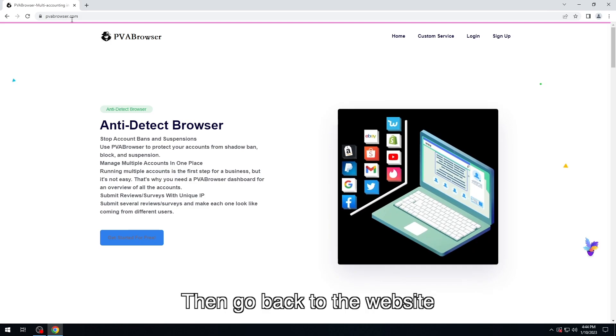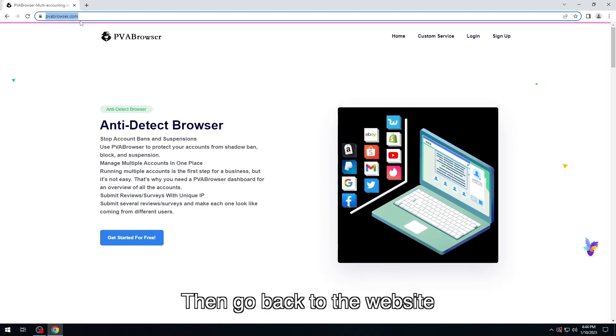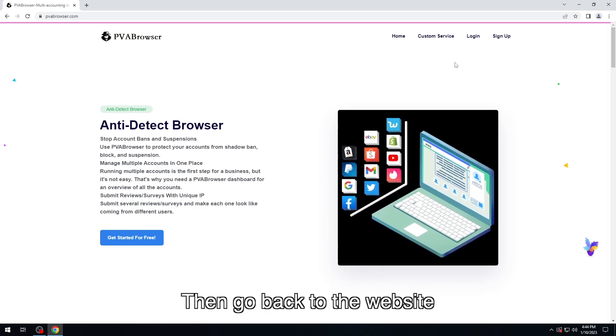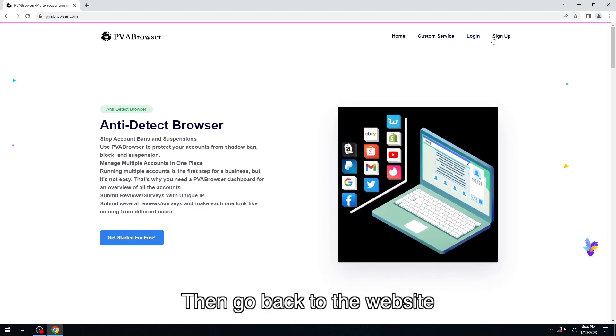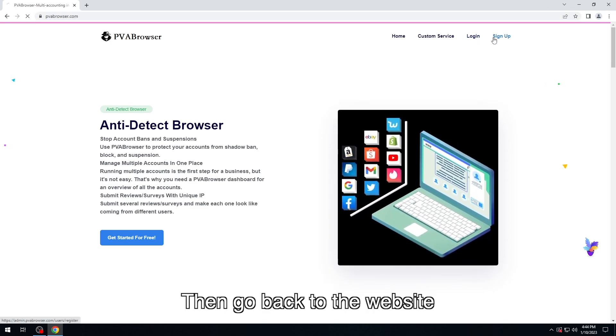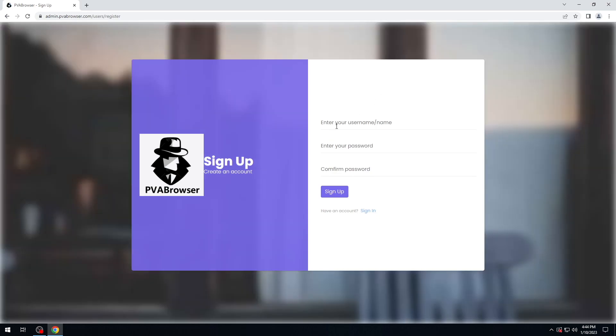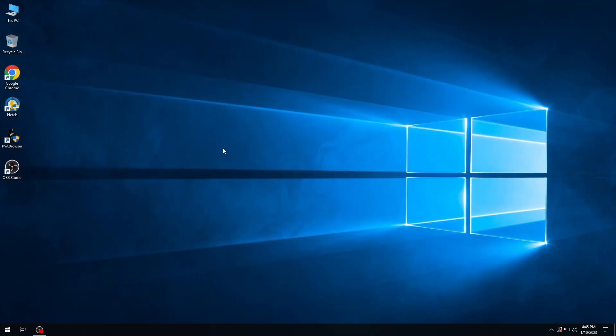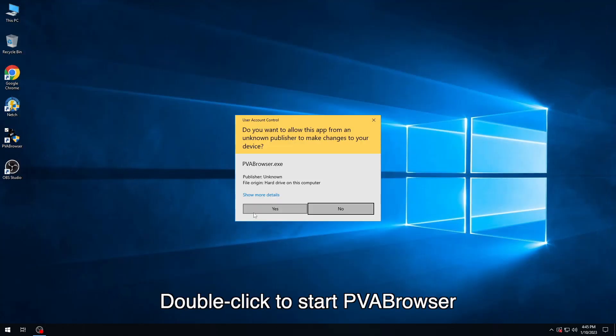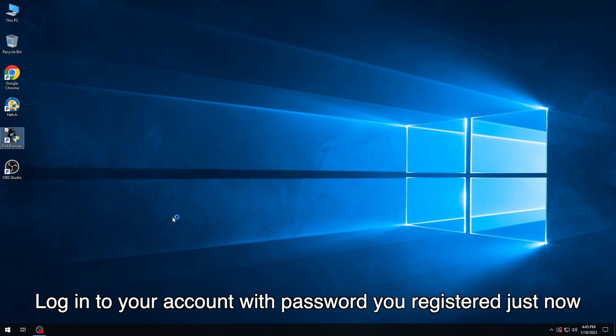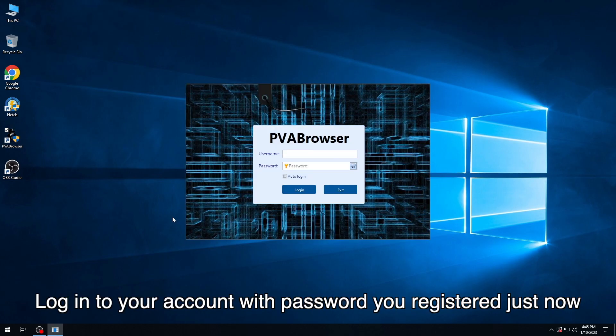Then we go back to the website, click on the button, sign up for your personal account. Double-click to start PVA Browser. Login to your account with the password you registered just now.